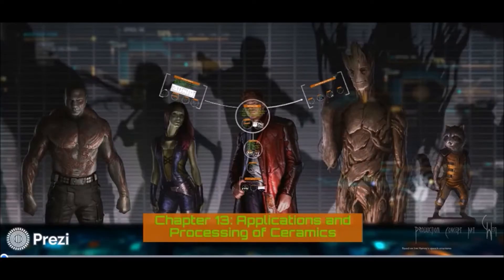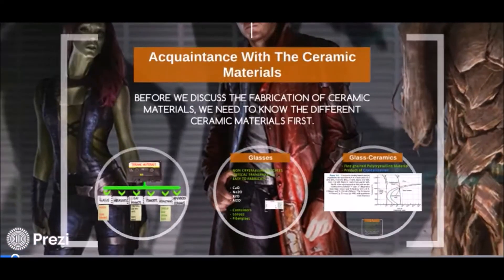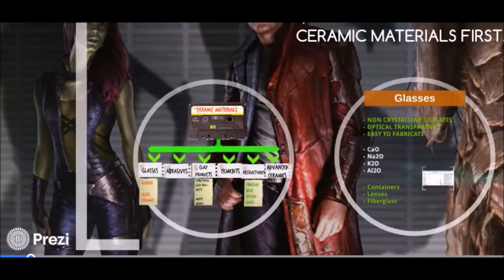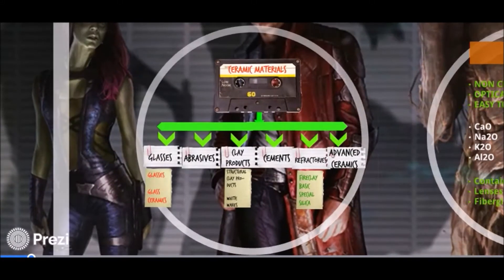Applications and Processing of Ceramics. Before we discuss the fabrication, we should know the different ceramic materials first. We have glasses, abrasives, clay products, cement, refractories, and advanced ceramics.